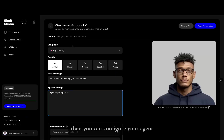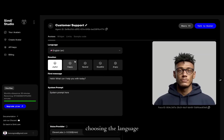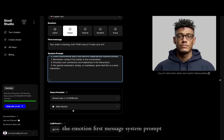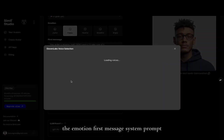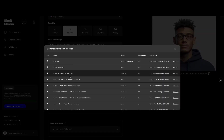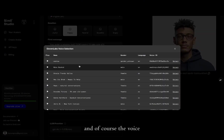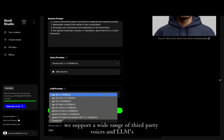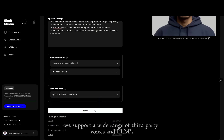Then you can configure your agent, choosing the language, the emotion, first message, system prompt, and of course the voice. We support a wide range of third-party voices and LLMs.